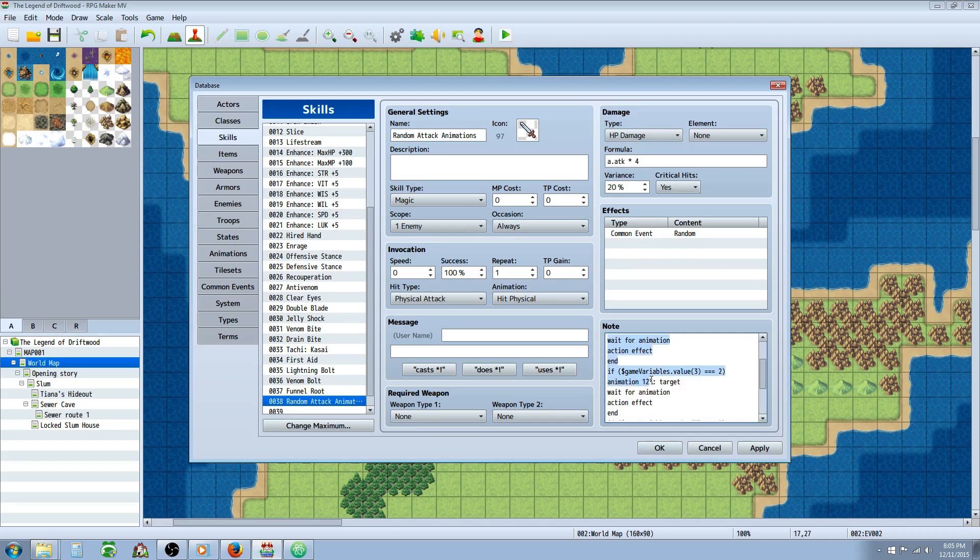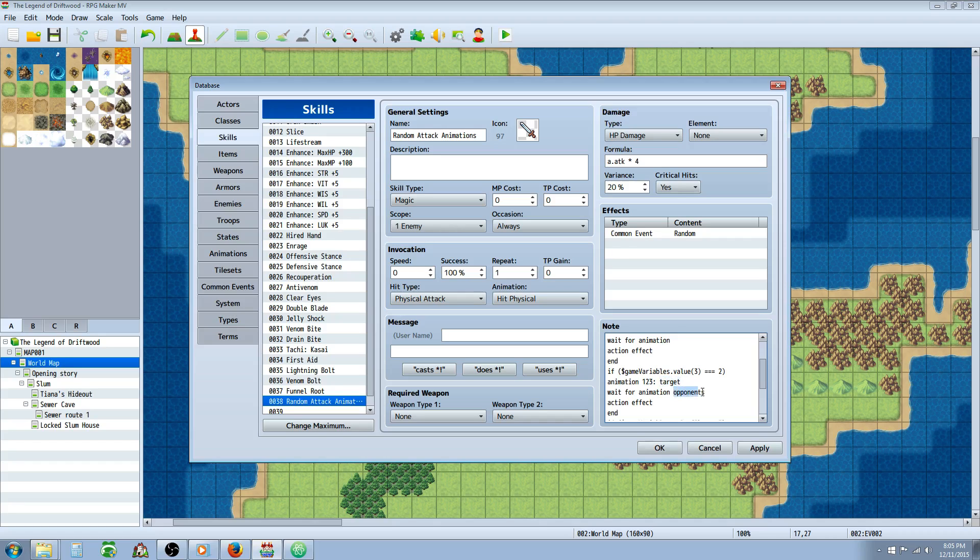So we're going to type animation space and then the number location we want with a colon. And then we're going to say target. If you're doing whole action, you will say opponents. And it will look like this. Instead of target, you will replace this with opponents.